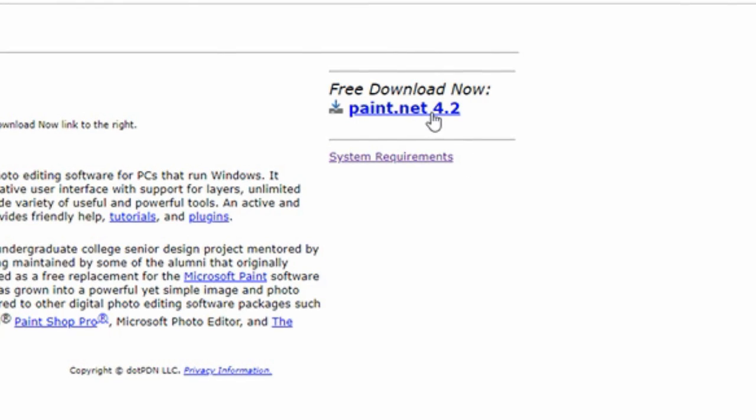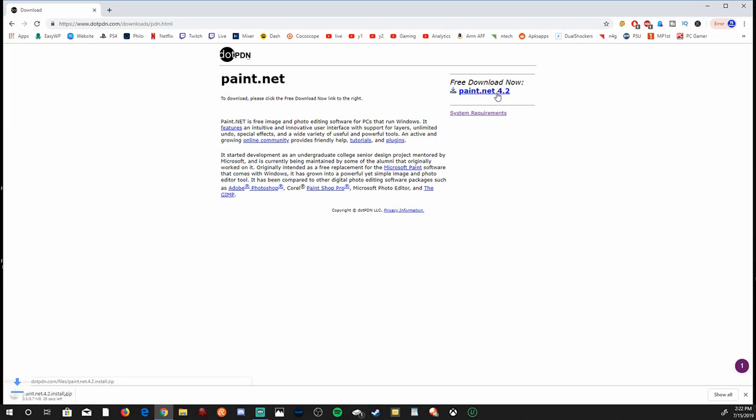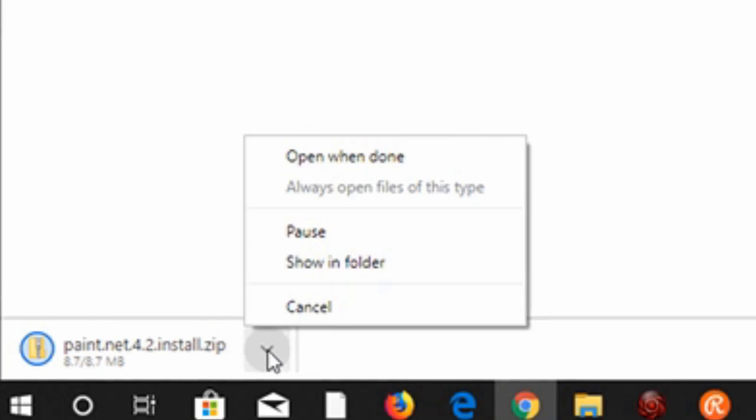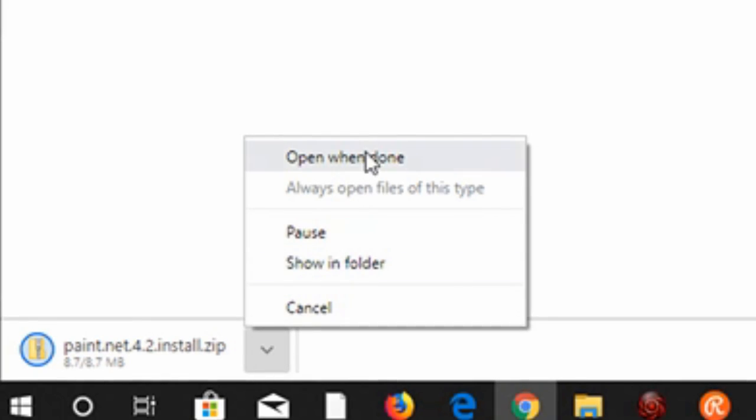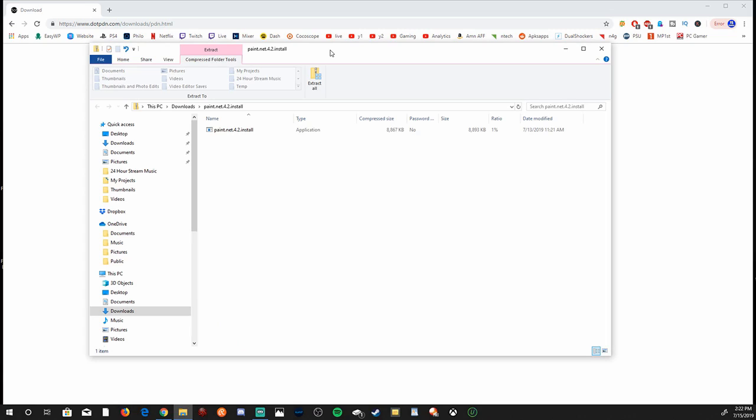Paint.net 4.2 is the current one right now. And it's downloading in the bottom left. Let's click on this up arrow and go to open when done. And I have the Paint.net file in this folder. Let's double select it.